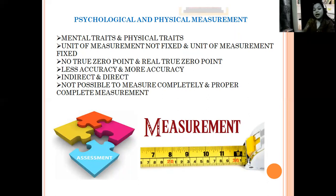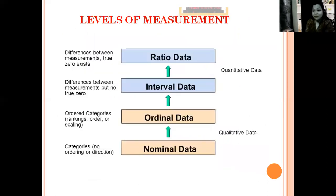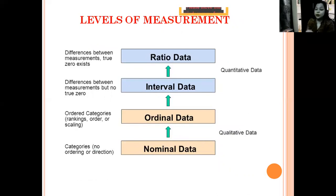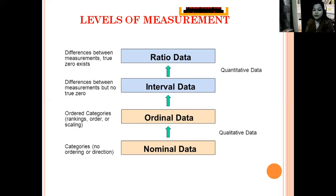Now let's talk about how many levels of measurement there are. There are four levels: nominal, ordinal, interval, and ratio. These can also be referred to as types of data — nominal data, ordinal data, interval data, and ratio data.